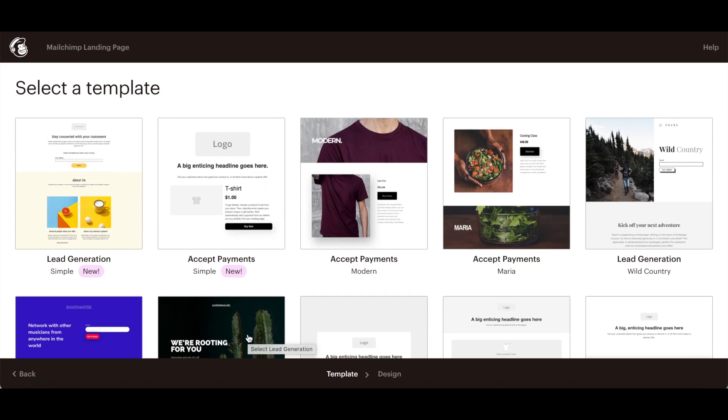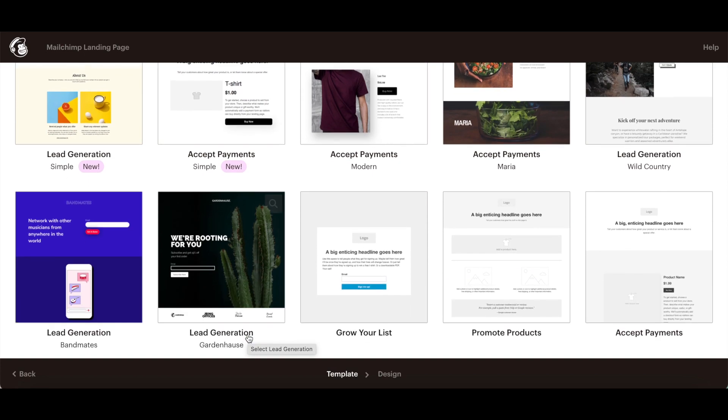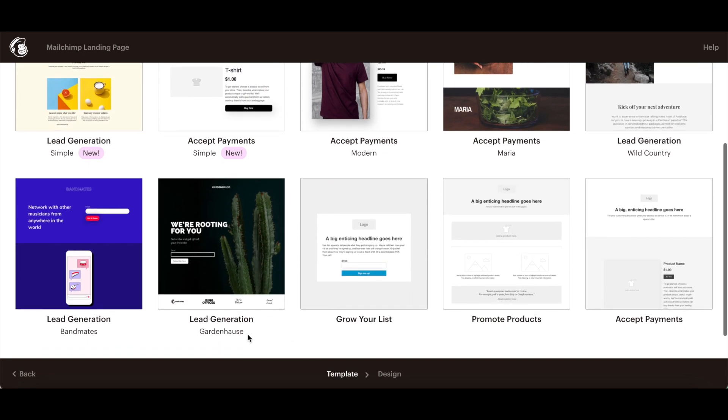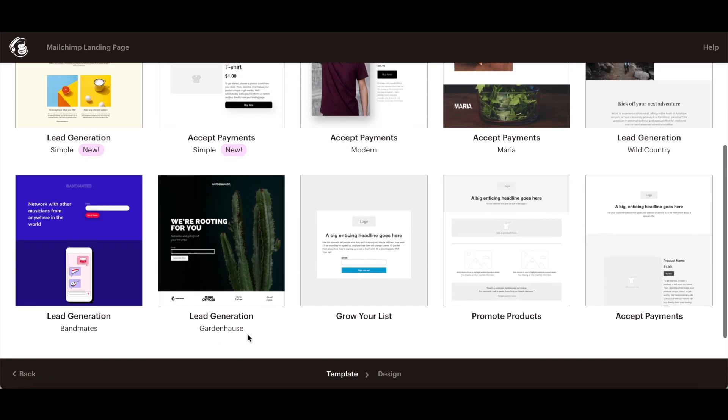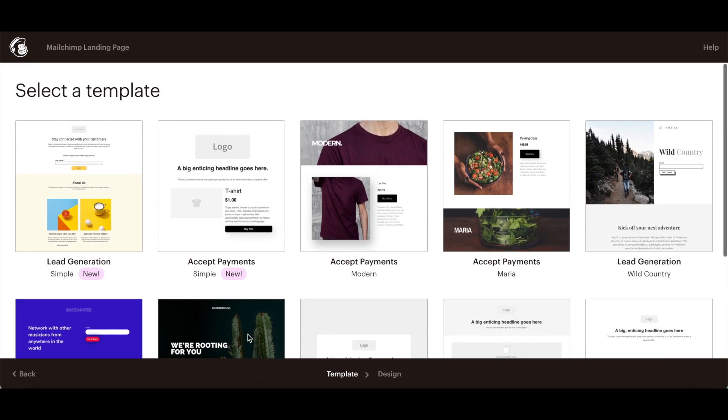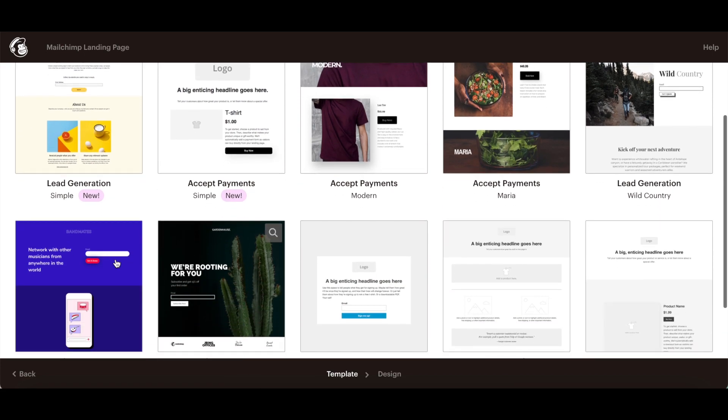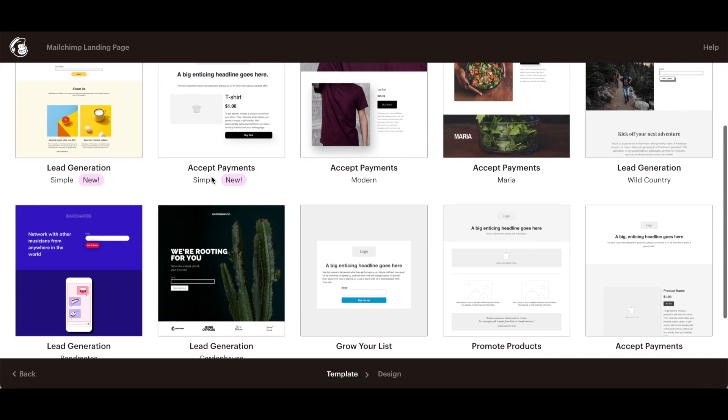Now you choose a MailChimp landing page template and add your content. Some templates are specifically designed to collect subscribers or promote products, but you can add a signup form block or product block to any layout.